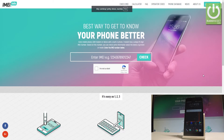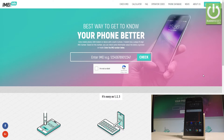Here I have the HTC Desire 825, and in this example let me show you how to check the warranty on this device, the country of origin, and some other important detailed information about this phone just by using your IMEI number.